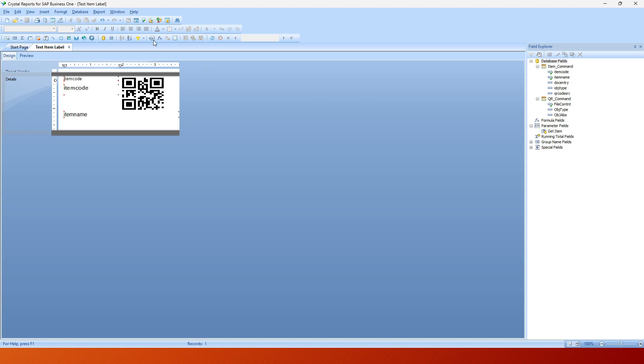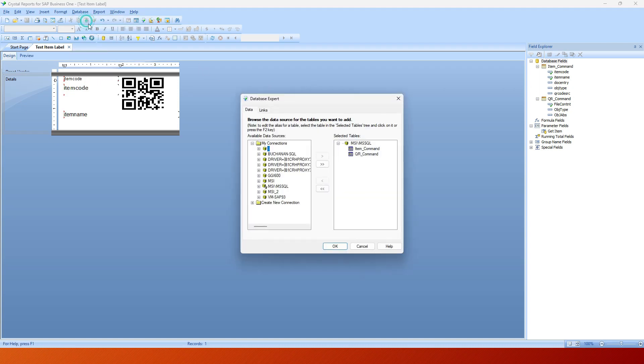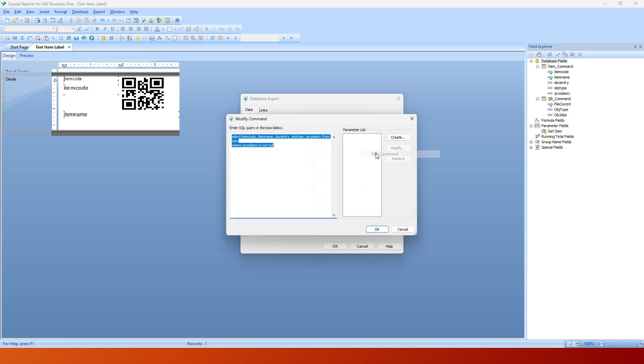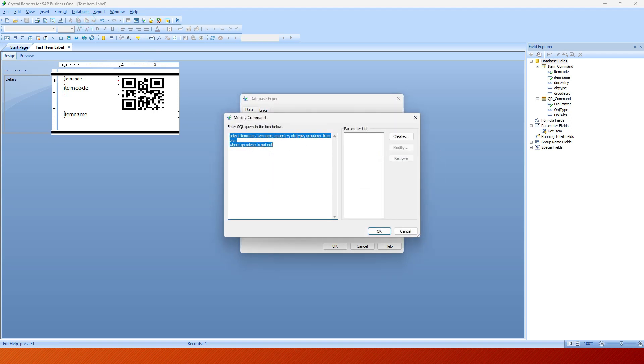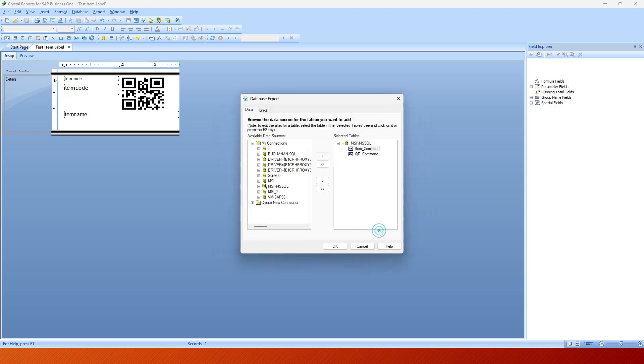That one's a fairly simple one. Let's take a look at it. We'll edit that command, and as I just said, I'm selecting the name all the way to these fields from OITM, and I'm just checking and say where the QR code source is not null because otherwise there's no point in printing it because I won't have a label. I could ignore this and get this out of here if I want to print labels with or without the QR codes. So that code is pretty simple.